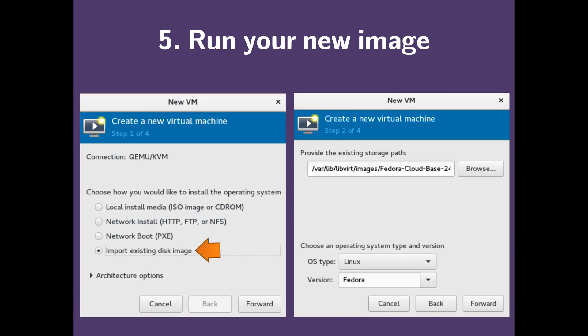Now we'll be on step two. What we want to do is click browse and choose the link to our QCow2 image that we just created. Here we want to set the OS type to Linux and the version to Fedora. Now click forward.